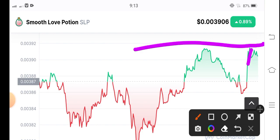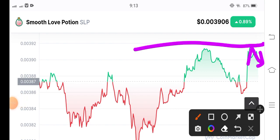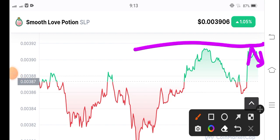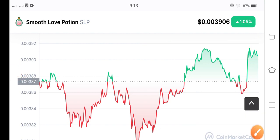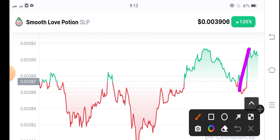There is now an 80% chance for SLP coin to dump down again. My personal opinion is to open a short position, because you can see that two times they touched the resistance line but couldn't break it. Now touching it again — going back down is possible, so a short position makes sense here.